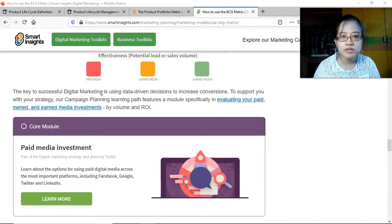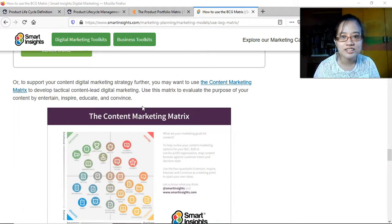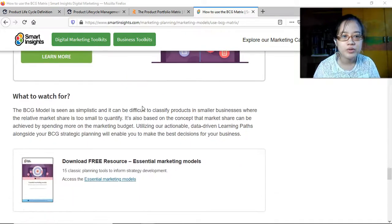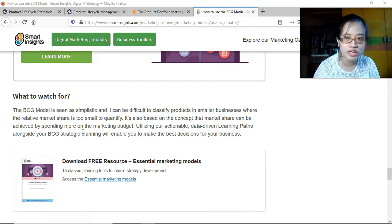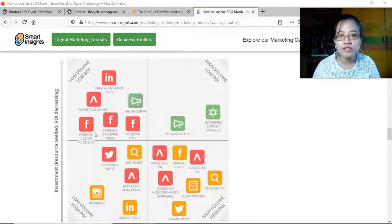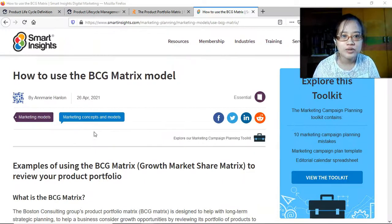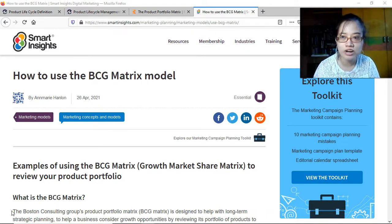The key to successful digital marketing is using data-driven decisions to increase conversions to support your strategy. The BCG model is seen as simplistic and it can be difficult to classify products in smaller businesses where relative market share is too small to quantify. It's also based on the concept that market share can be achieved by spending more on the marketing budget, which is an oversimplification — it depends on what stage and classification the product is in the BCG model.